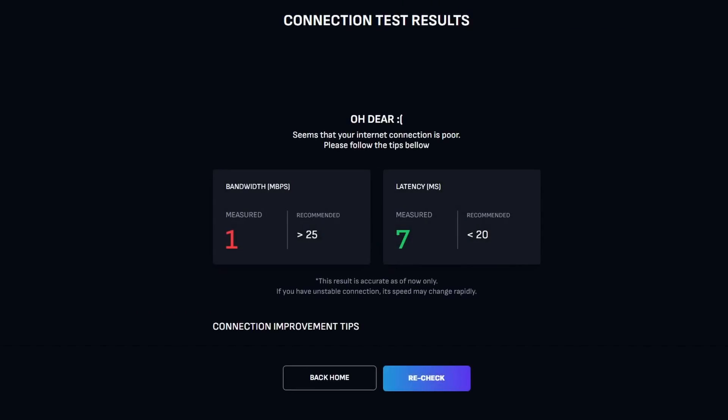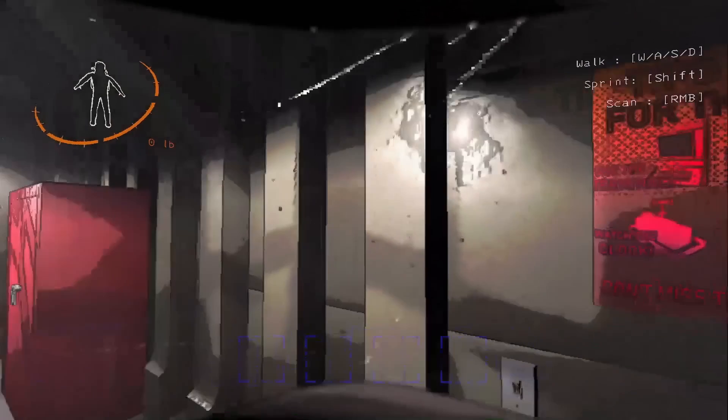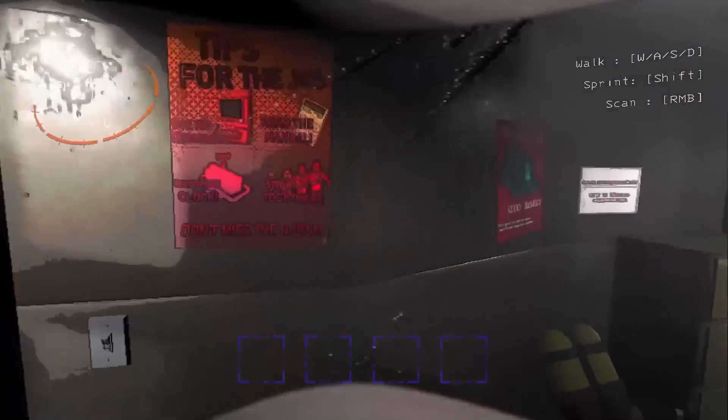The downside is having a bad internet connection or being far from the cloud gaming servers that can negatively impact your experience, causing lag, stuttering, and decreased visual quality.